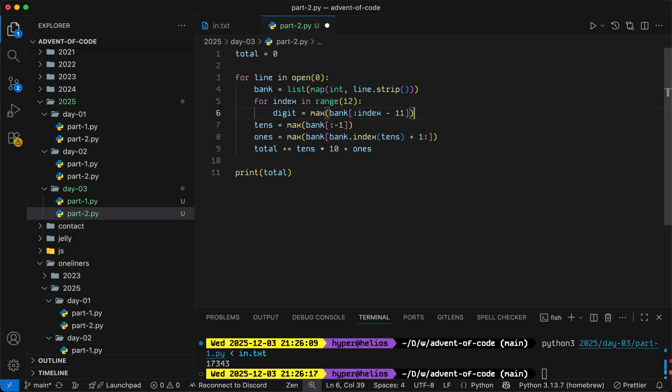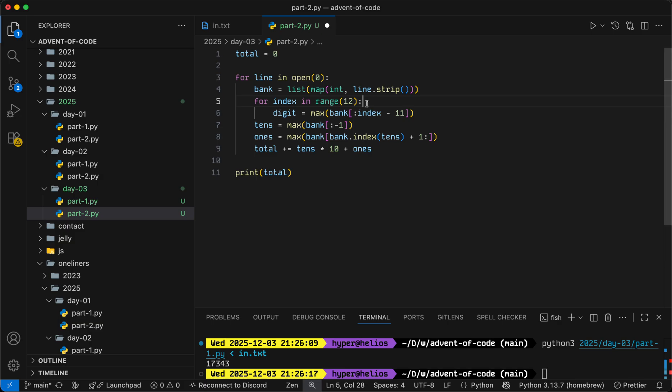Now, there is also one final thing to consider before we continue, which is that once the index reaches the end of this range, it'll be equal to 11, which means that we no longer have any digits that need to come after it. So we can just take the max of everything that remains. However, if we just did this...